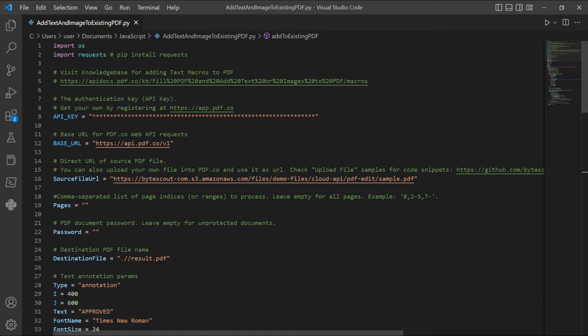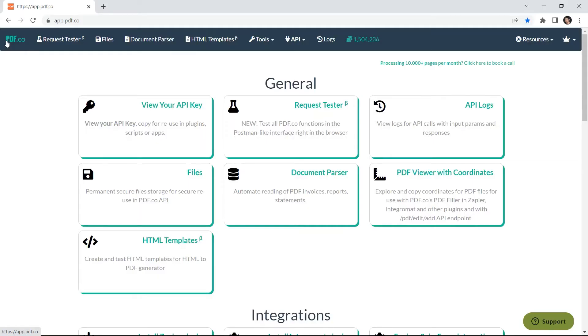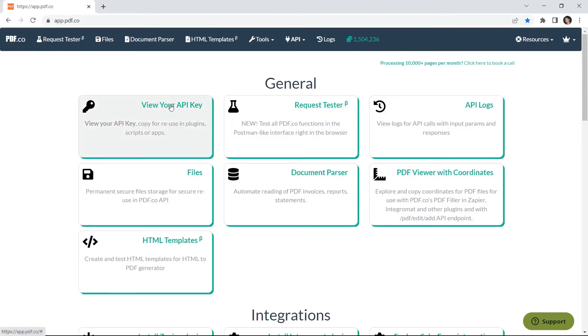In the Python sample code, go to line 9 and add your PDF.co API key. You can get the API key in your PDF.co dashboard.